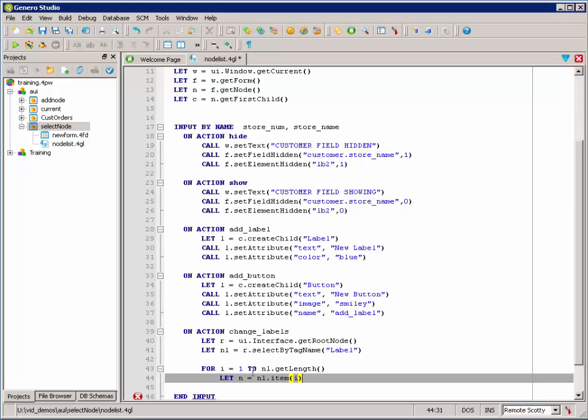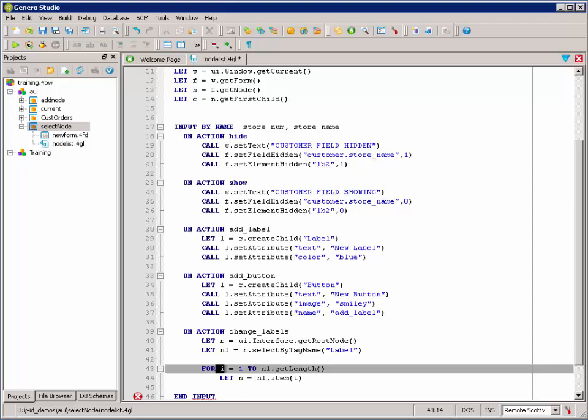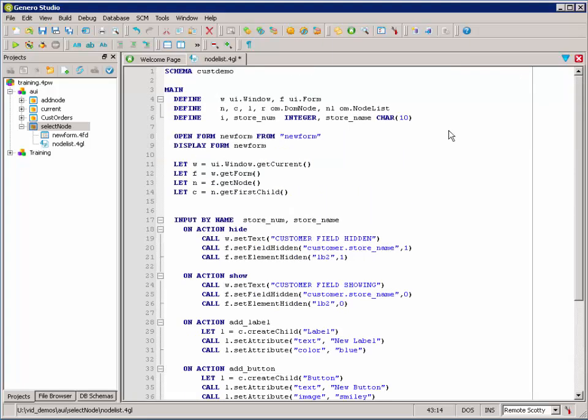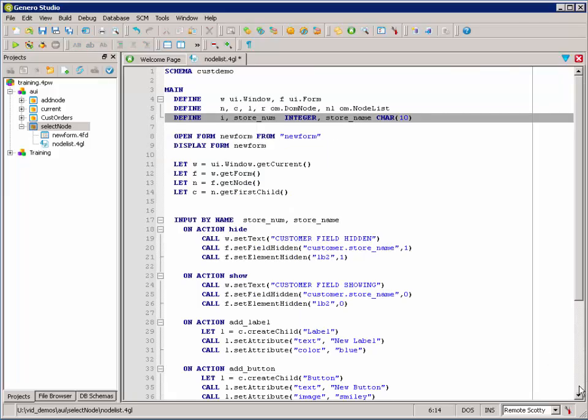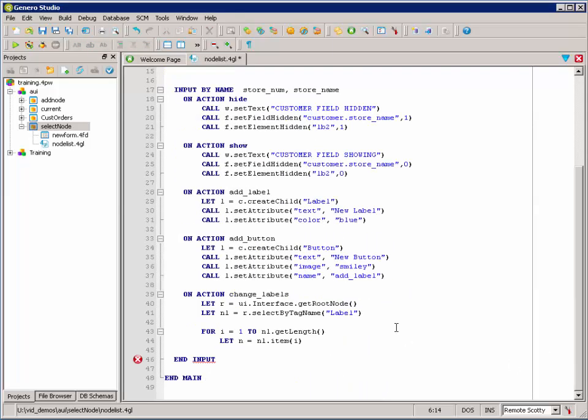Equal node list item and we're passing in the first item. And I is an integer that we've defined up here as well. So, let N equal the node list first item.